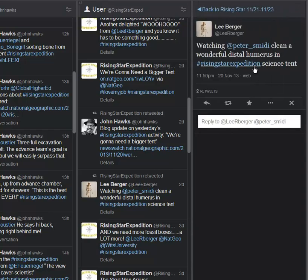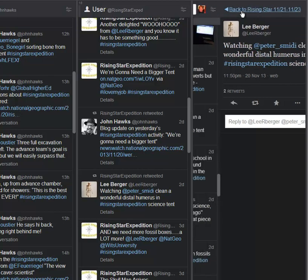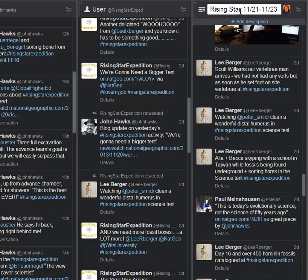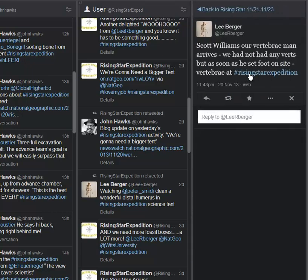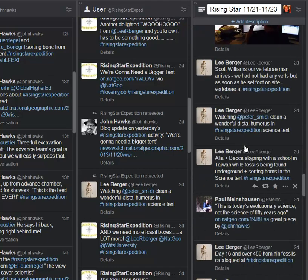And then back on site, Dr. Berger watching Paranacinid clean a distal humerus. Knowing what's coming out of the ground in that sort of time is really impressive. Scott Williams, our vertebrae man, arrives. We have not had any verts, as in vertebrae, but as soon as he set foot on site, there's a vertebrae. Absolutely amazing. How appropriate that when the expert shows up, they have something to work on. Nice bit of serendipity there.